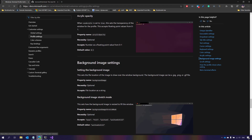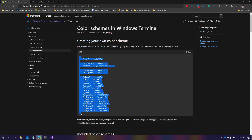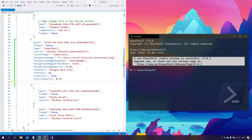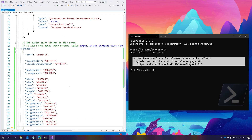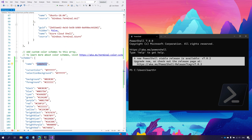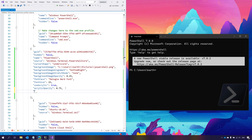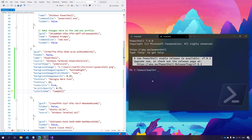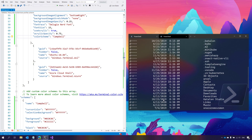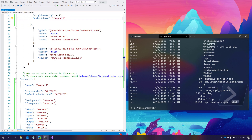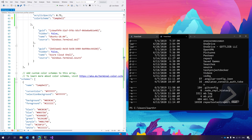You can also set color schemes. Go to the color schemes section in the docs and you can see there are schemes like Campbell. I'll copy this and go to the schemes array in the JSON, which is currently empty, and paste it in. To use this color scheme, copy the name 'Campbell' and set it as the color scheme name in the PowerShell profile. You can see a yellow color appearing — that's the Campbell color scheme applied.